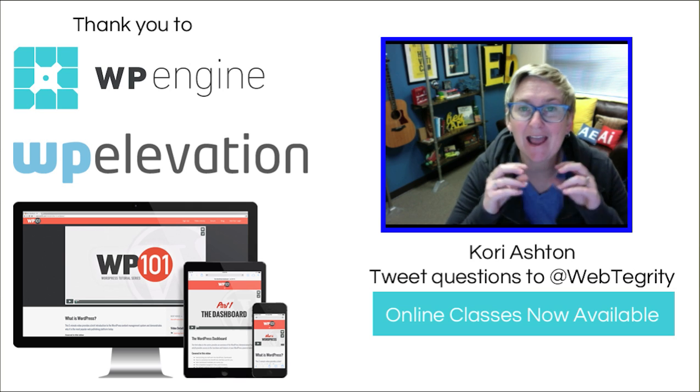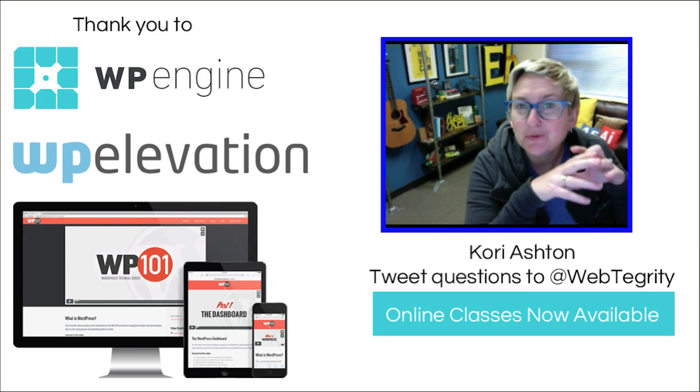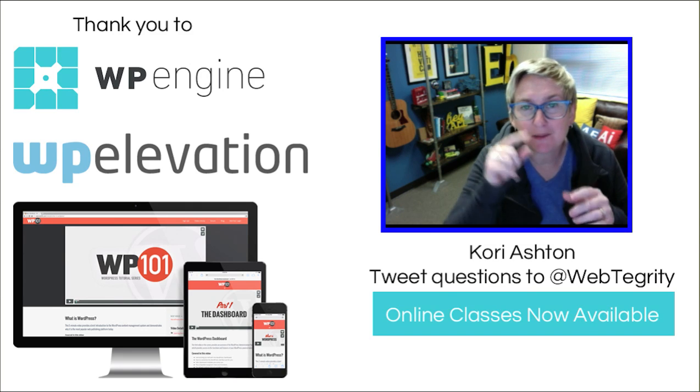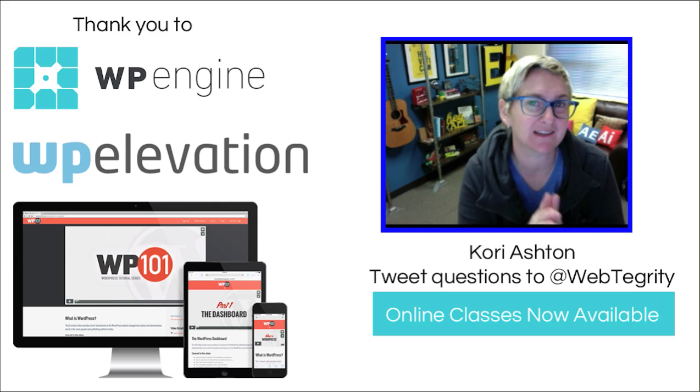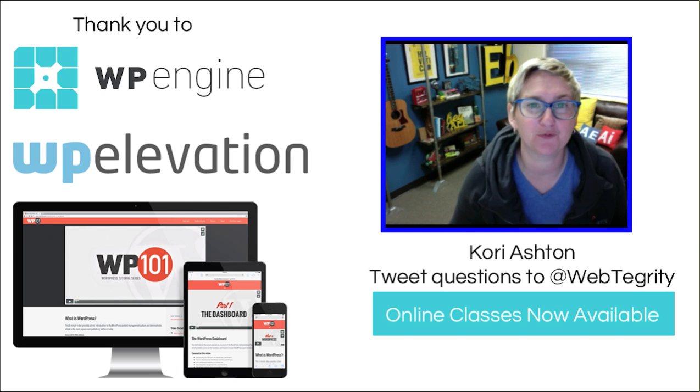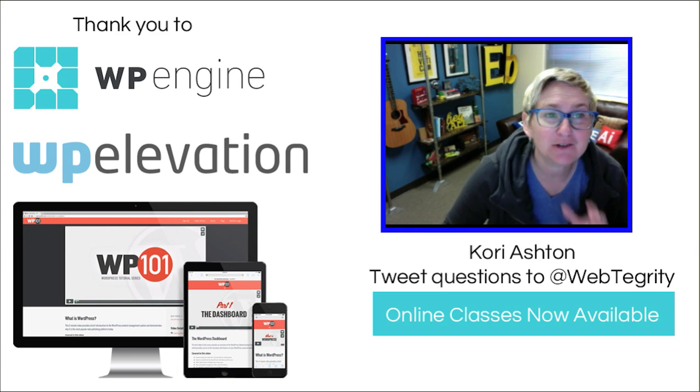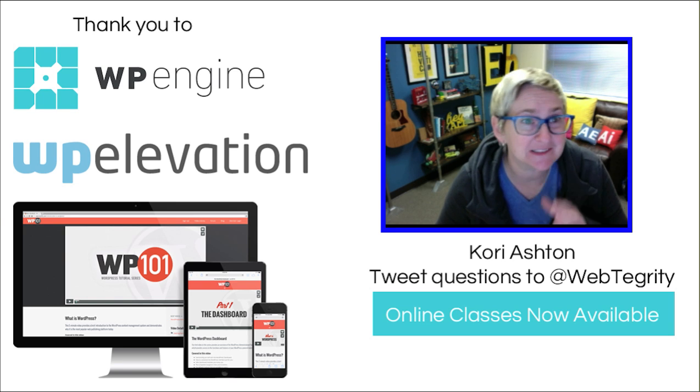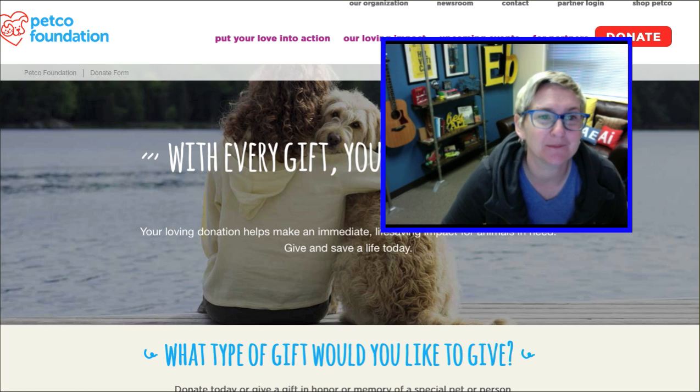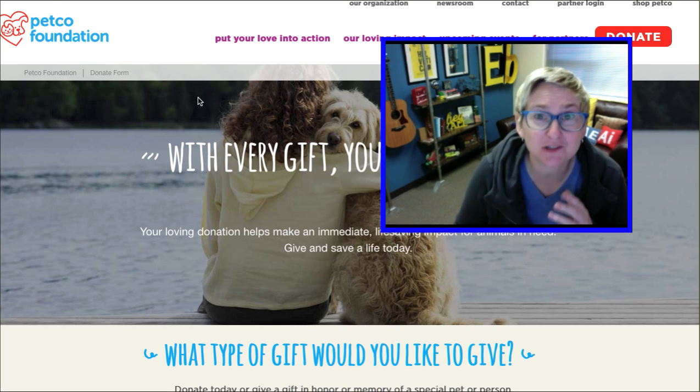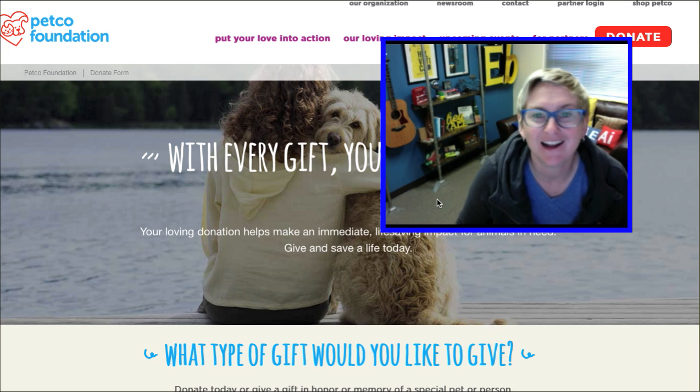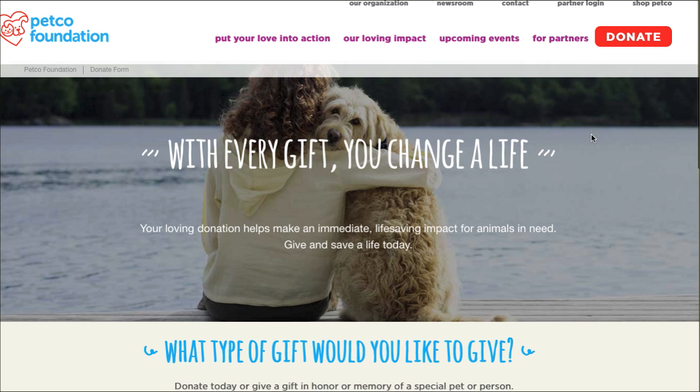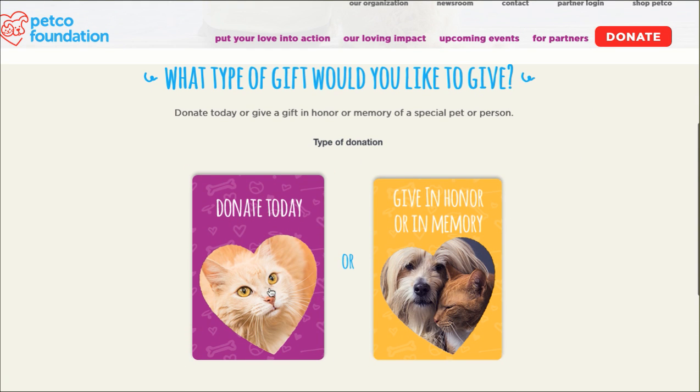So how do you actually add an image into a Gravity Form so that people could possibly choose from images? I have a really cool example here for you. Who knew that huge names like Petco uses WordPress? They sure do. This is one of their websites for their Petco Foundation for their charitable giving.